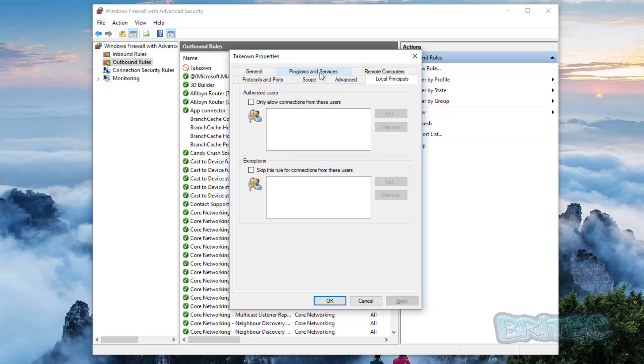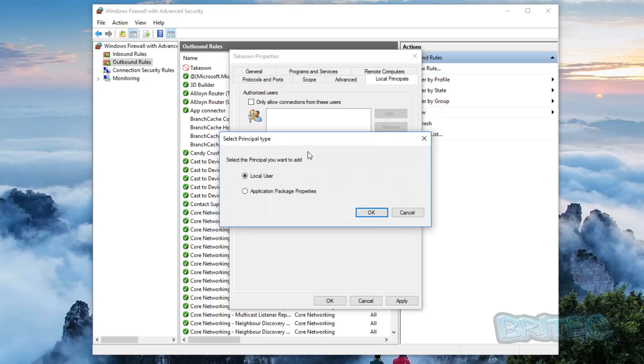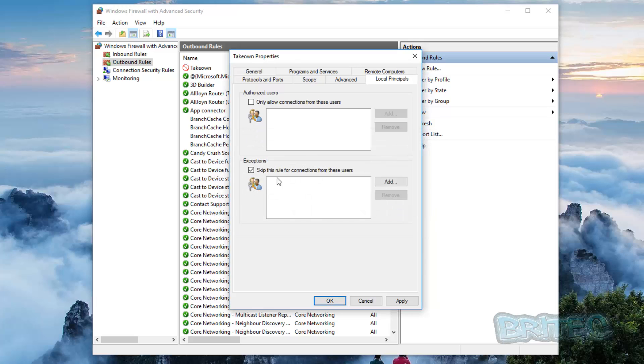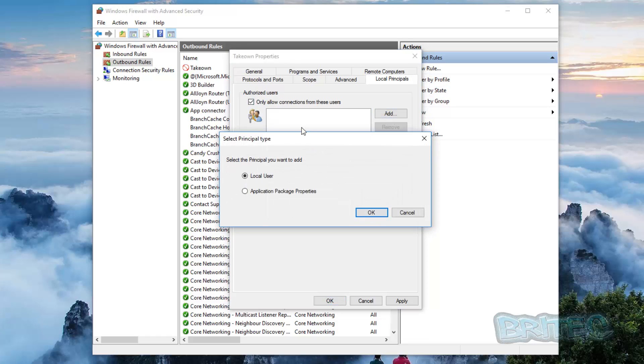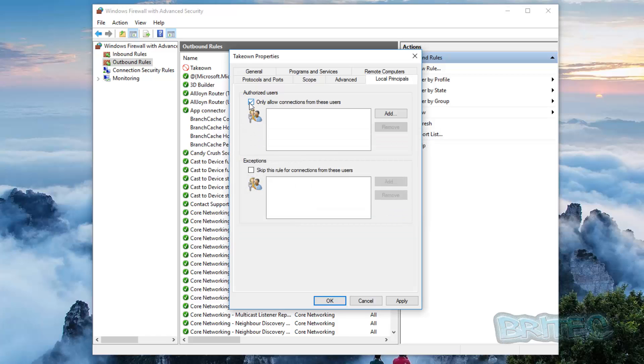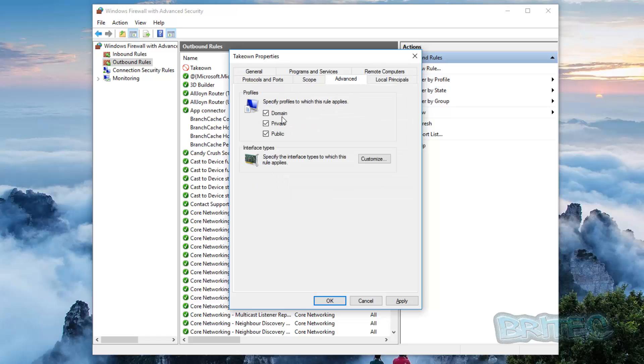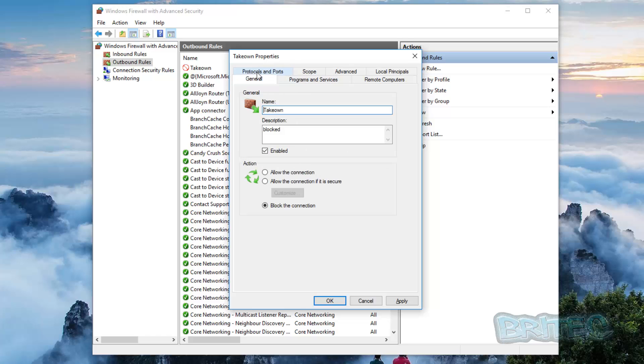But you can basically set this up to authorize users and other people in the exceptions. So you can like skip this rule for connections for these users and you can add a user and so on, local users and you add them in there. And also you've got authorized users, so authorized users would be the same thing, you just add and so on and add that person in. So we'll cover that in another video if you want to get a bit deeper into it. But basically that's how you can block these, so you can make changes to this as you wish.